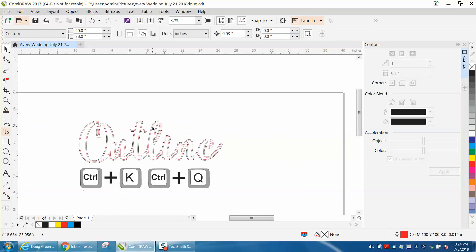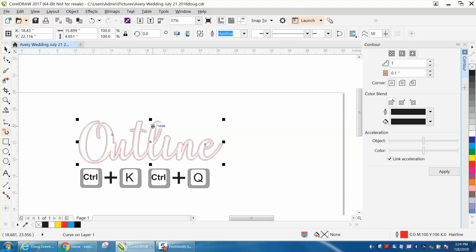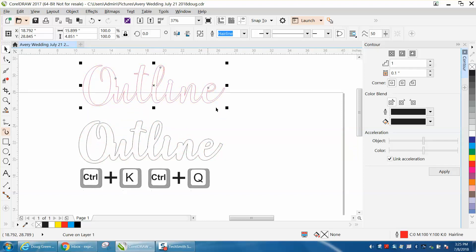We're going to grab our Inside Contour and just move it out of the way. Now we have that font that is a thicker font.